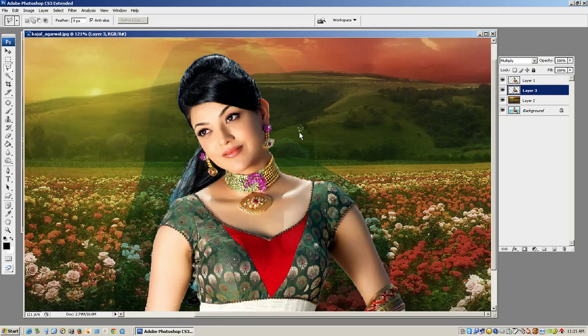I will select layer 3. First we will put a mask on. Layers are in the front.